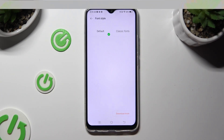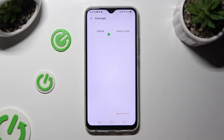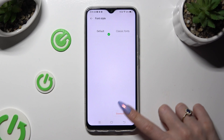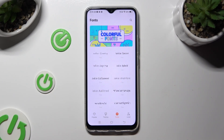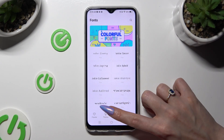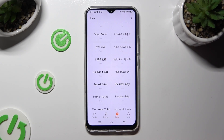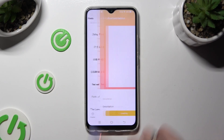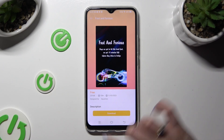Instead of picking one of those, tap on Download More at the bottom right corner. Now you can download the best style for you. Just click on the chosen one and tap on Download at the bottom.